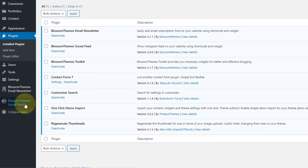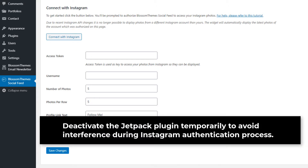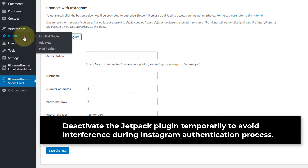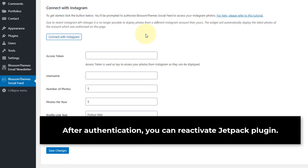Now head over to BlossomThemes Social Feed and here you see the options to connect with your Instagram. Before you start the authentication process, if you have installed and activated the Jetpack plugin, please deactivate it temporarily from Plugins so that it doesn't interfere with the authentication process. Once authentication is completed, you can reactivate the Jetpack plugin.